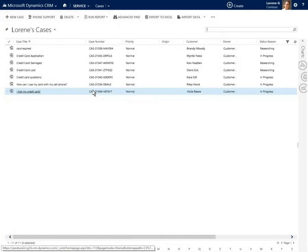Microsoft Dynamics CRM, which is integrated with the Parature customer service solution, assigns cases to a queue so that customer service representatives like Laureen can resolve them quickly and efficiently.